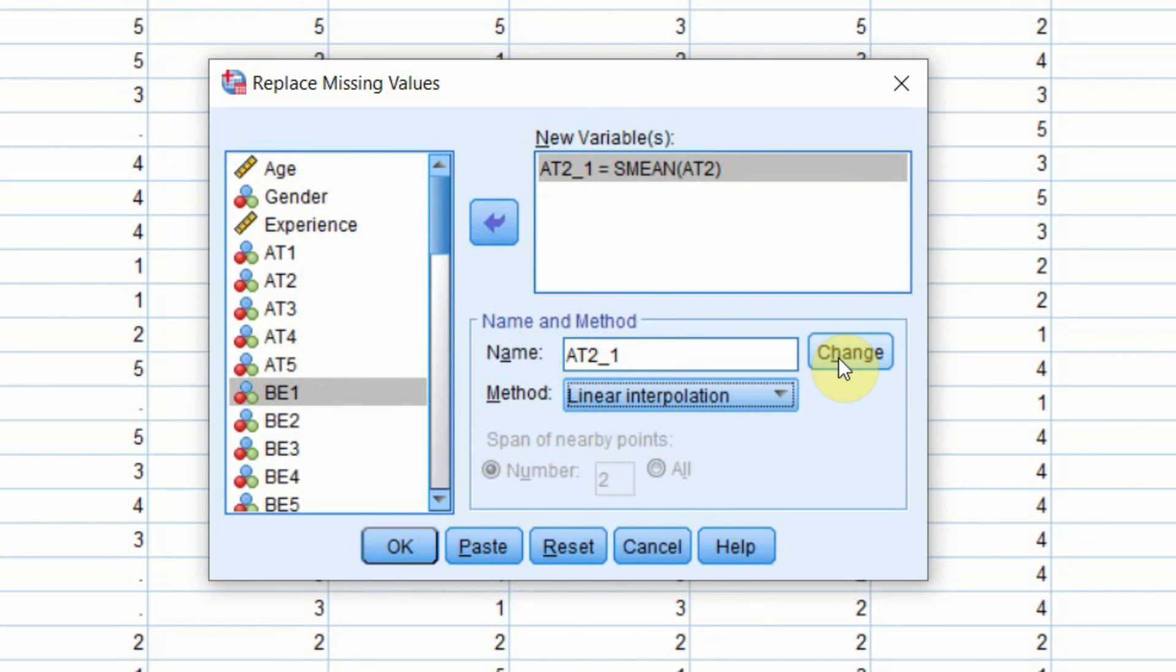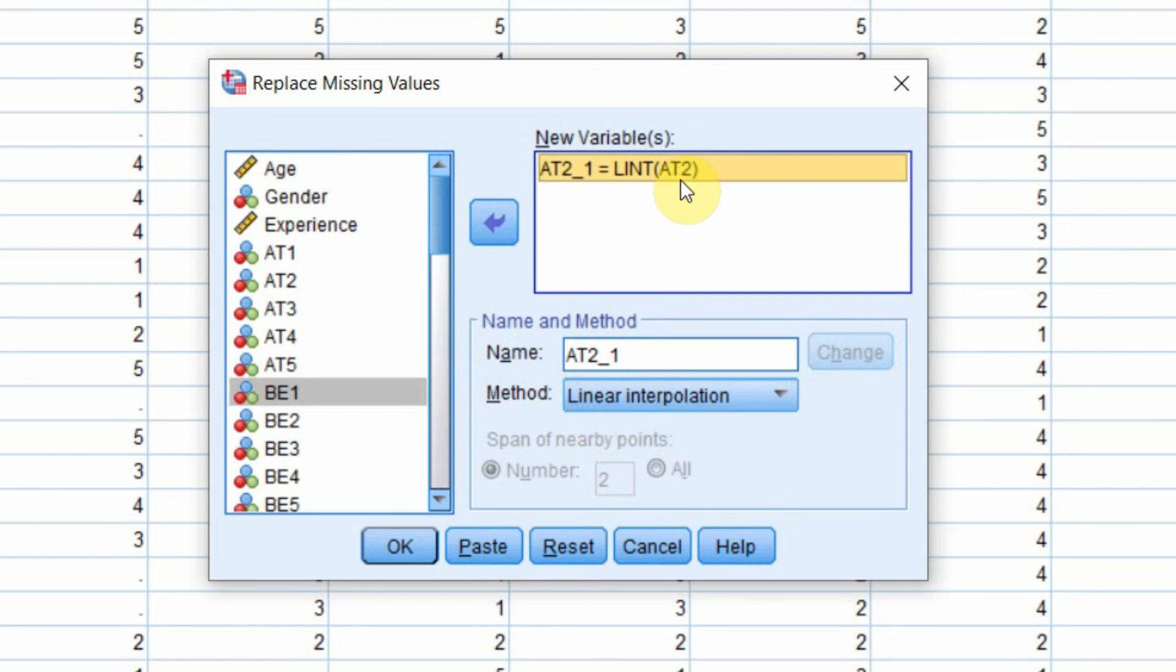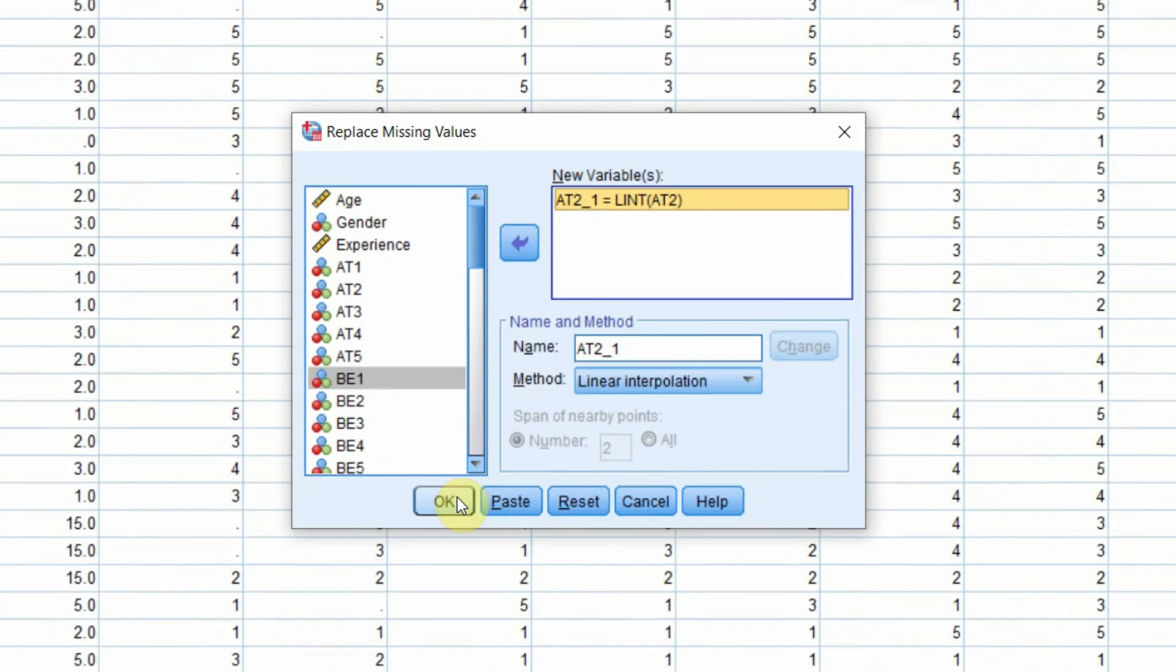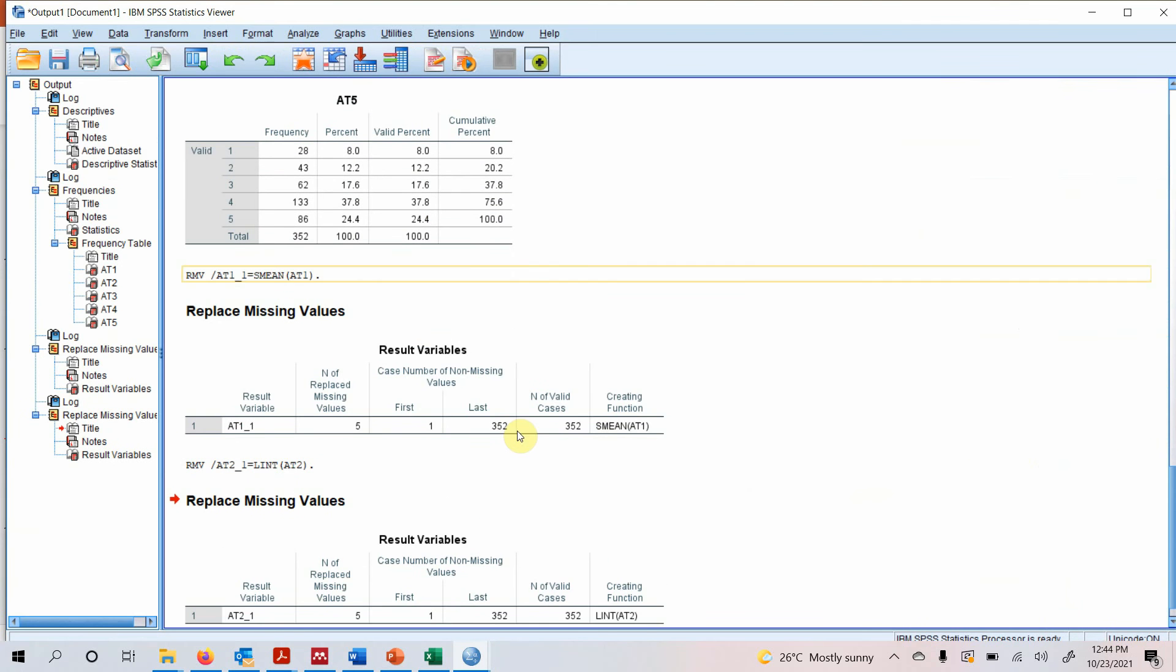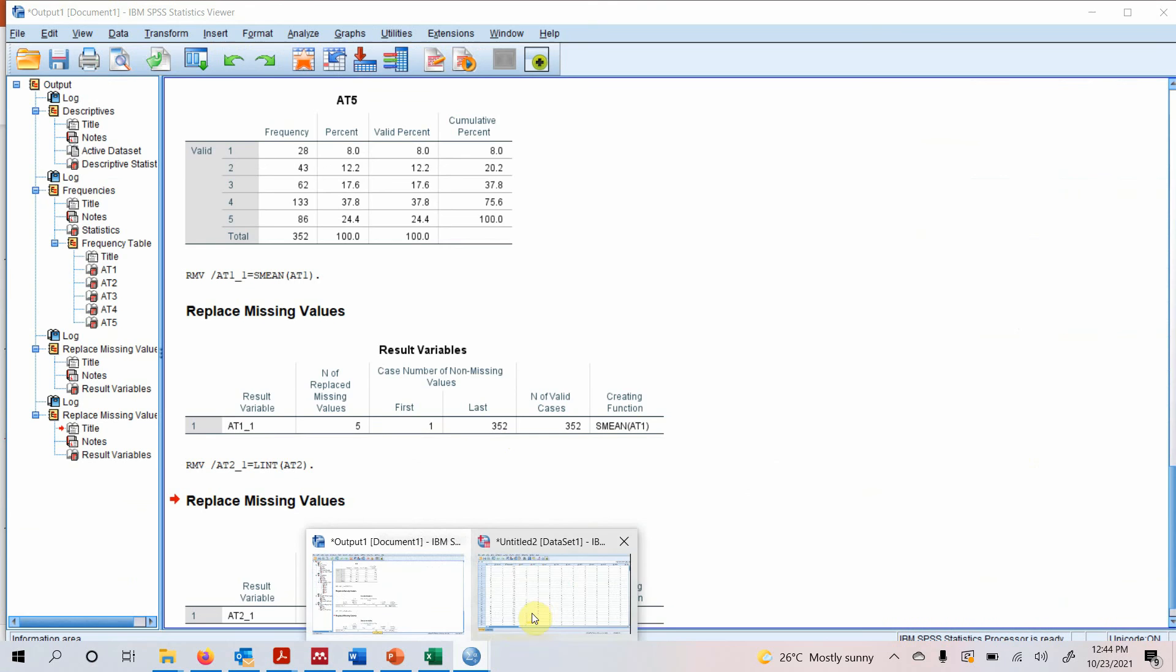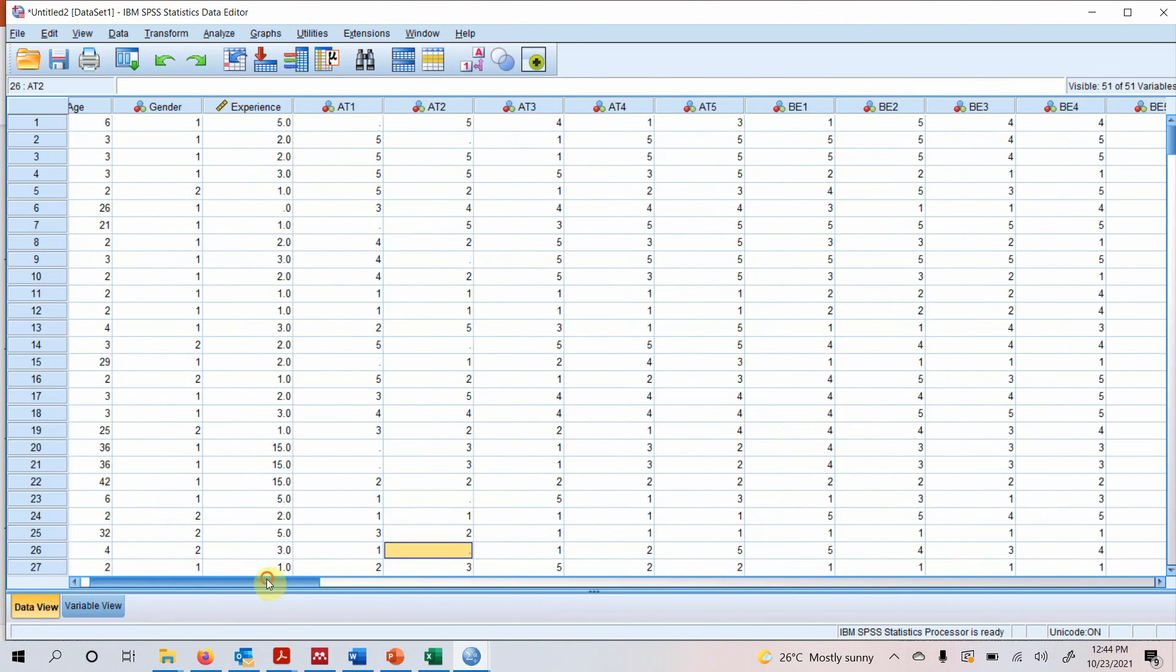So you have to select or click Change. Now it is changed. What you need to do is just click OK. And your creating function is LINT. All well. Let's have a look.